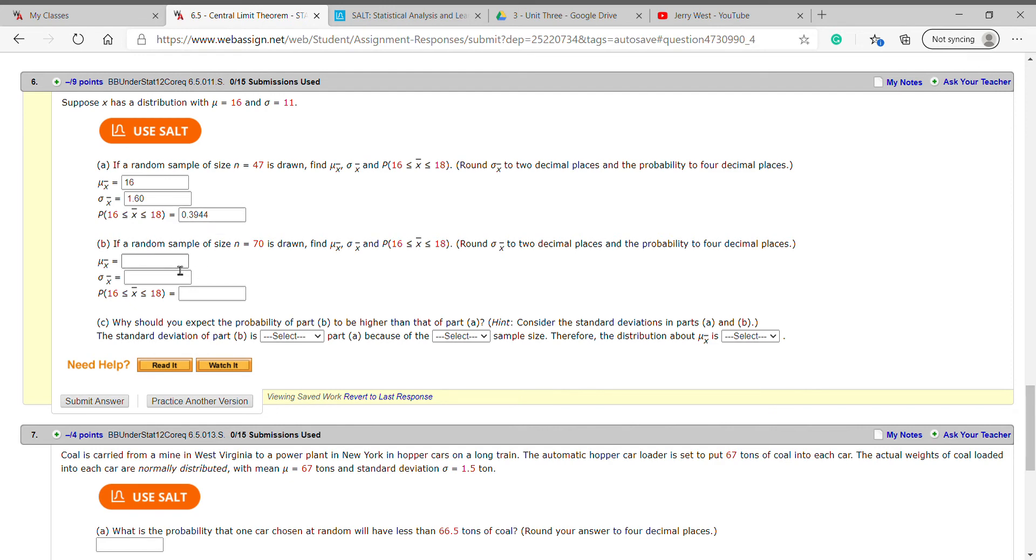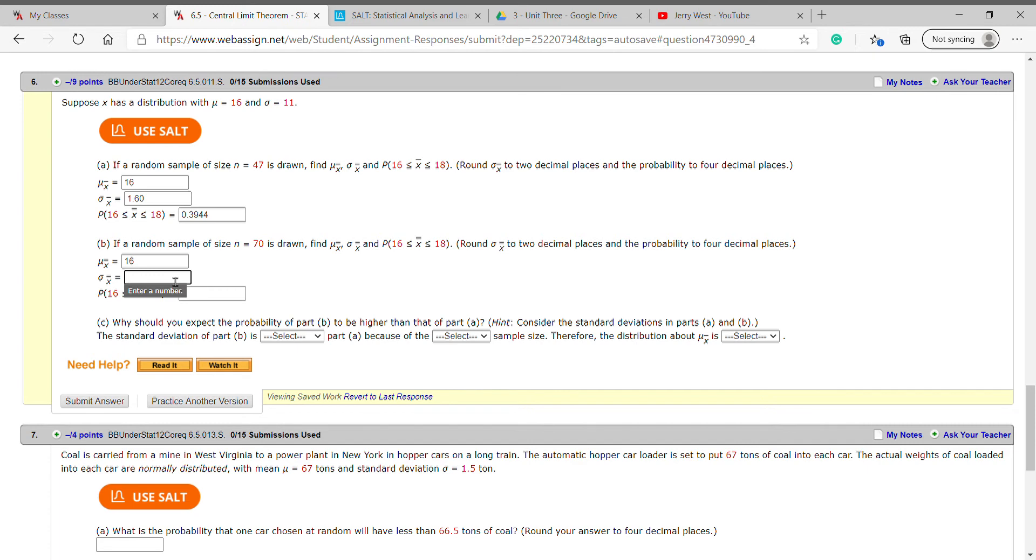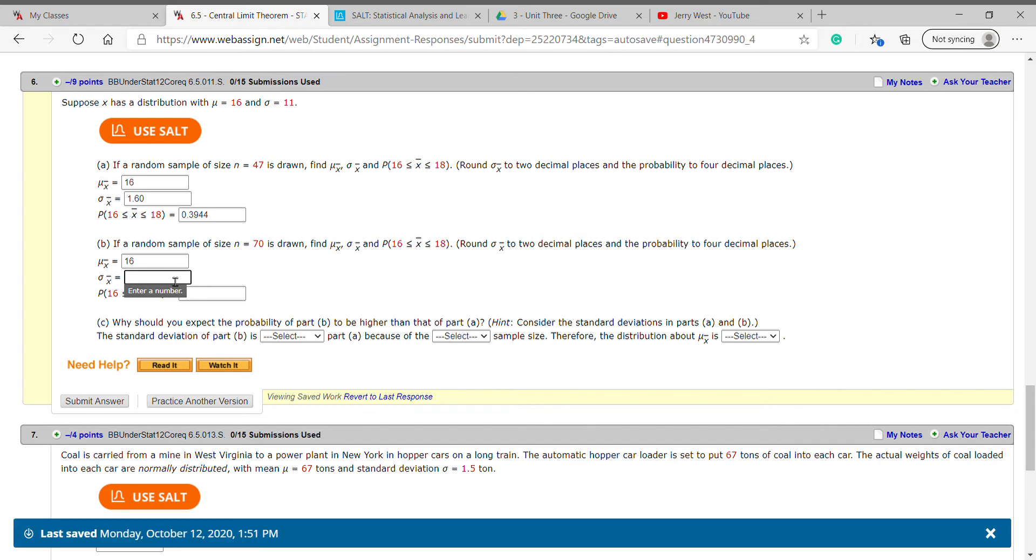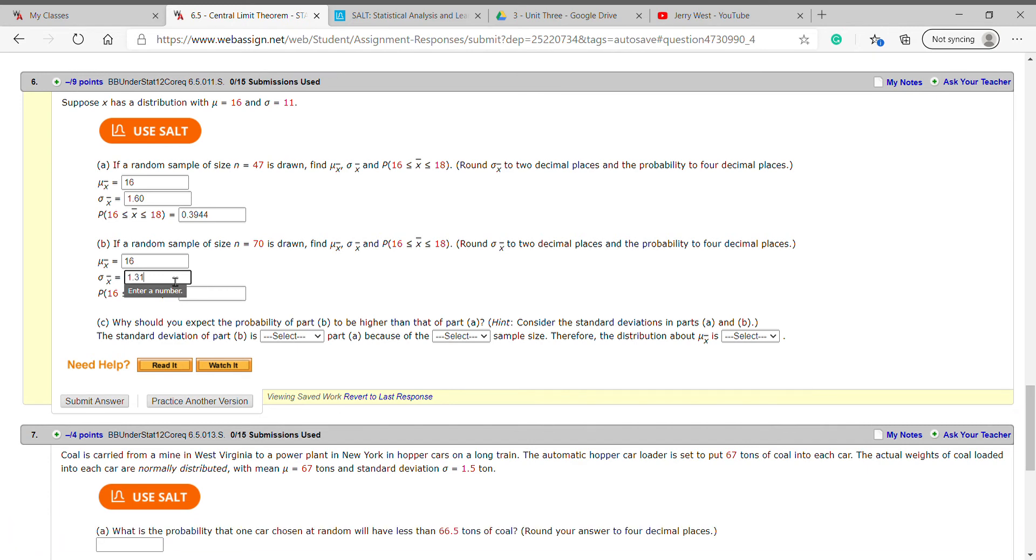On part b, leave mu the same. For this one, it's 11 divided by square root of 70. I get 1.31, and that's rounded to two decimal places.